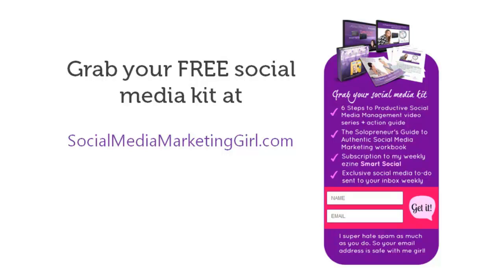So be sure to enter your name and email at socialmediamarketinggirl.com.